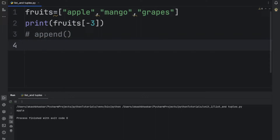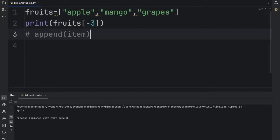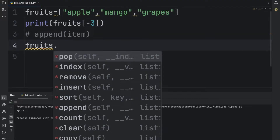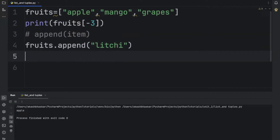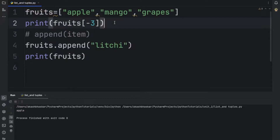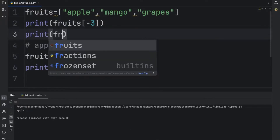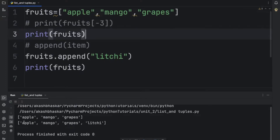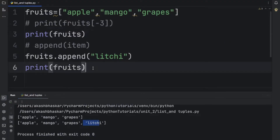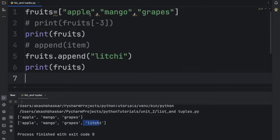The append method adds whatever value is passed to it at the end of the list. Suppose we want to add 'lychee' — we do fruits.append('lychee'). If we print fruits before and after, we can see that at the first print it shows apple, mango, grapes, and in the next line lychee got added. So by using append we can add an element at the end of the list.